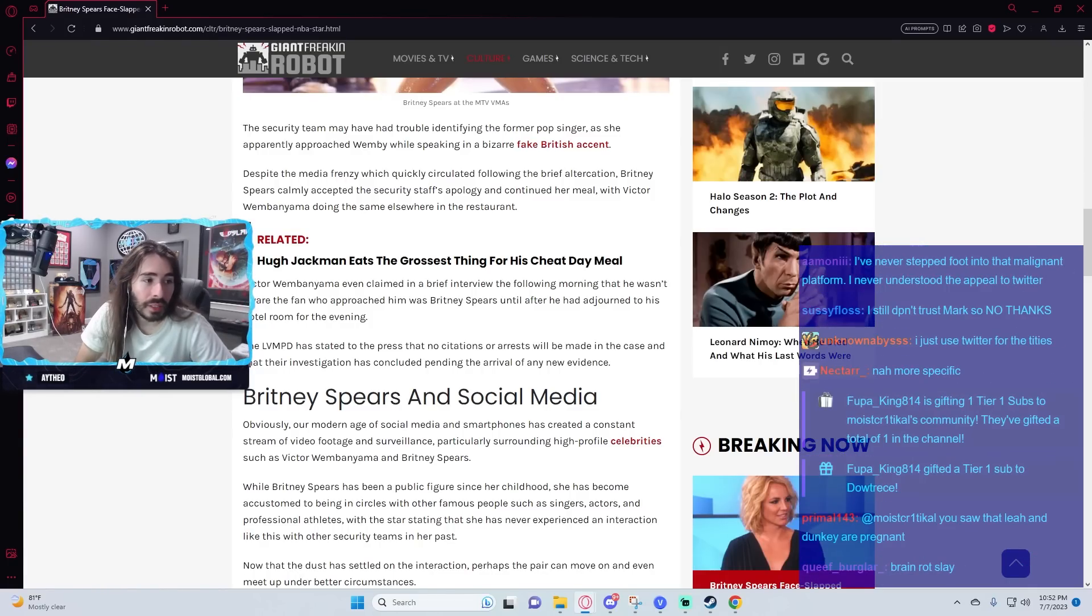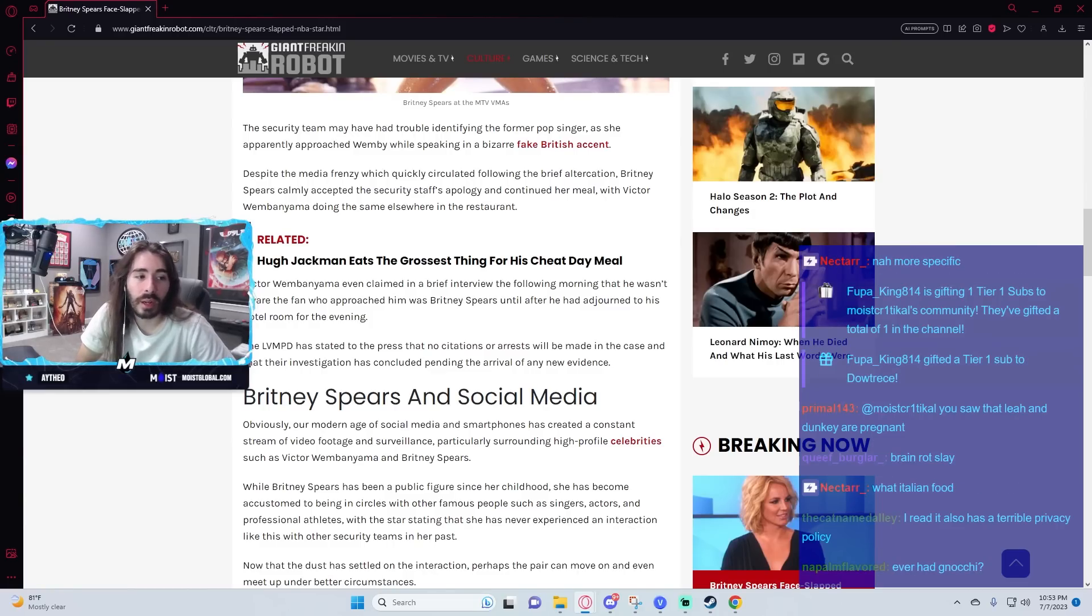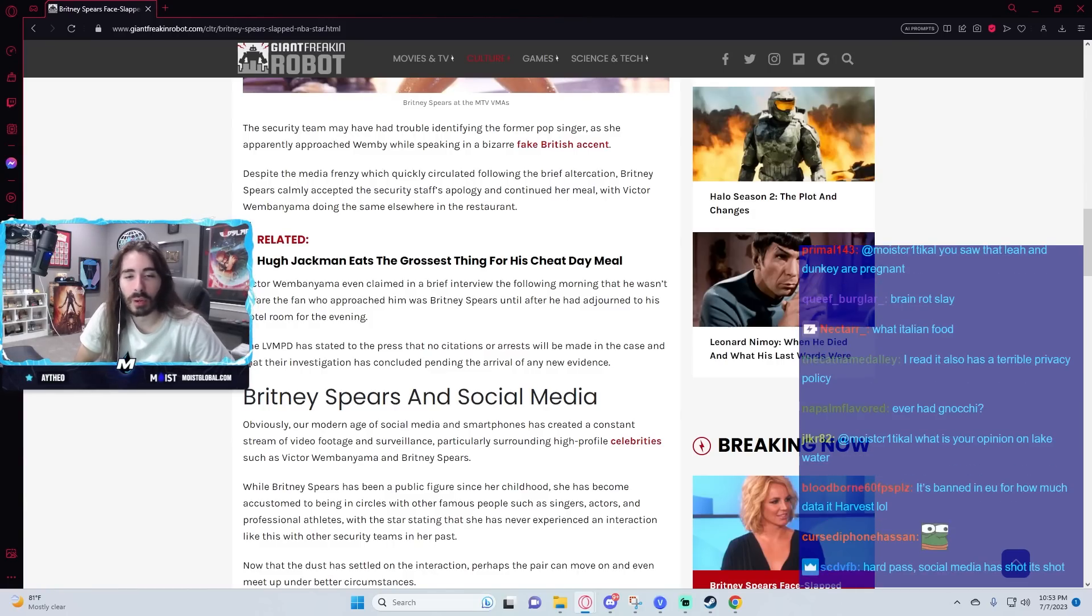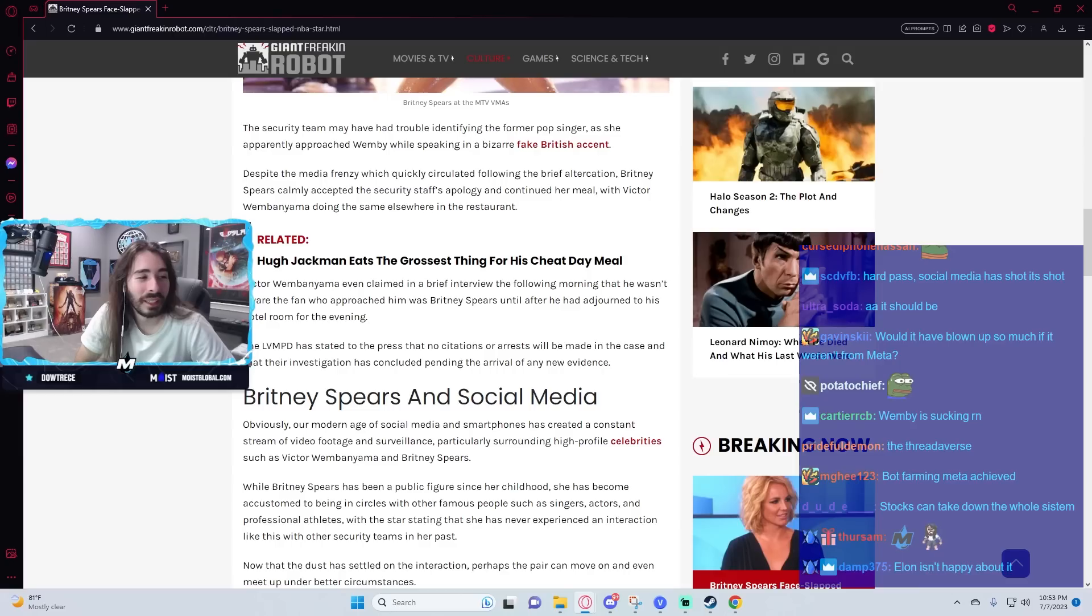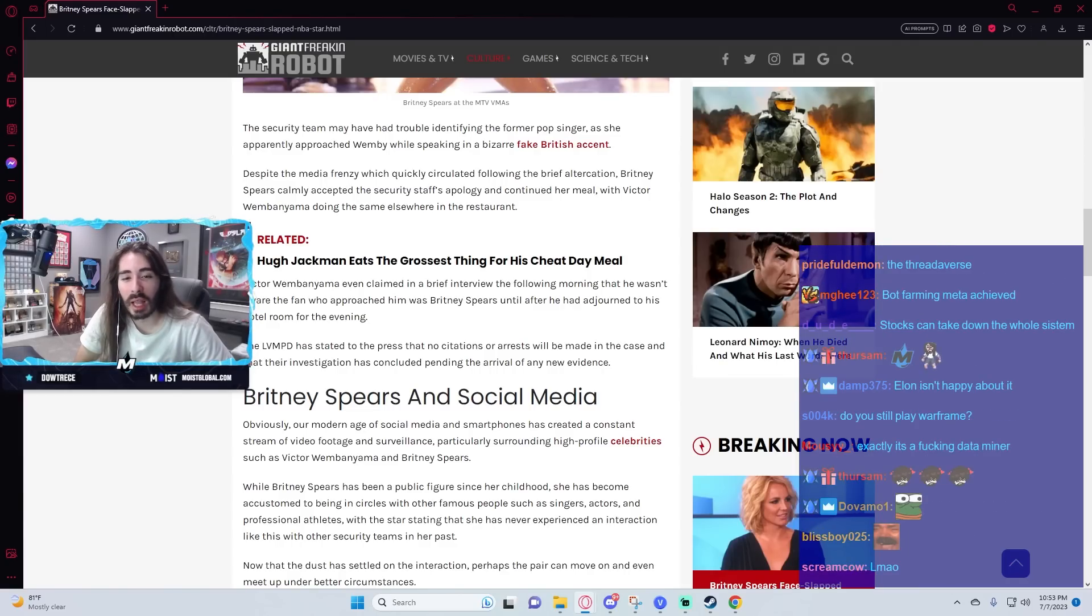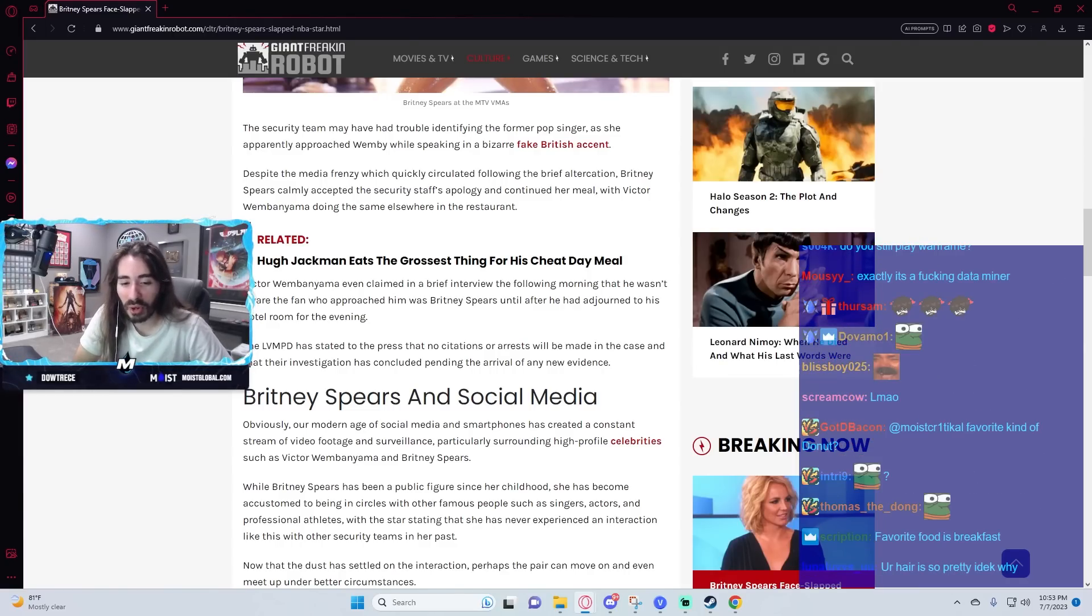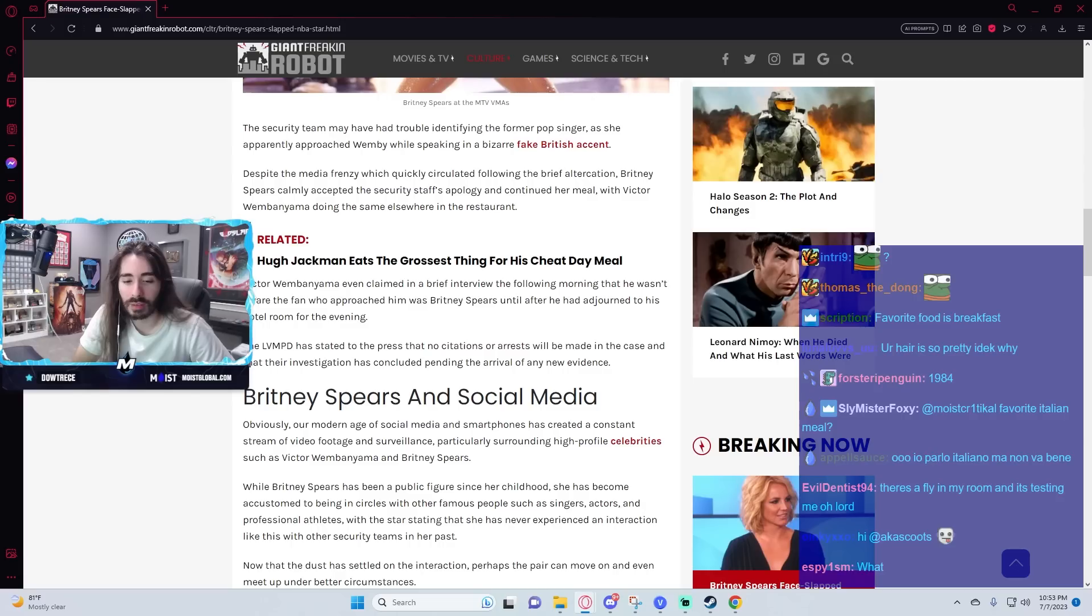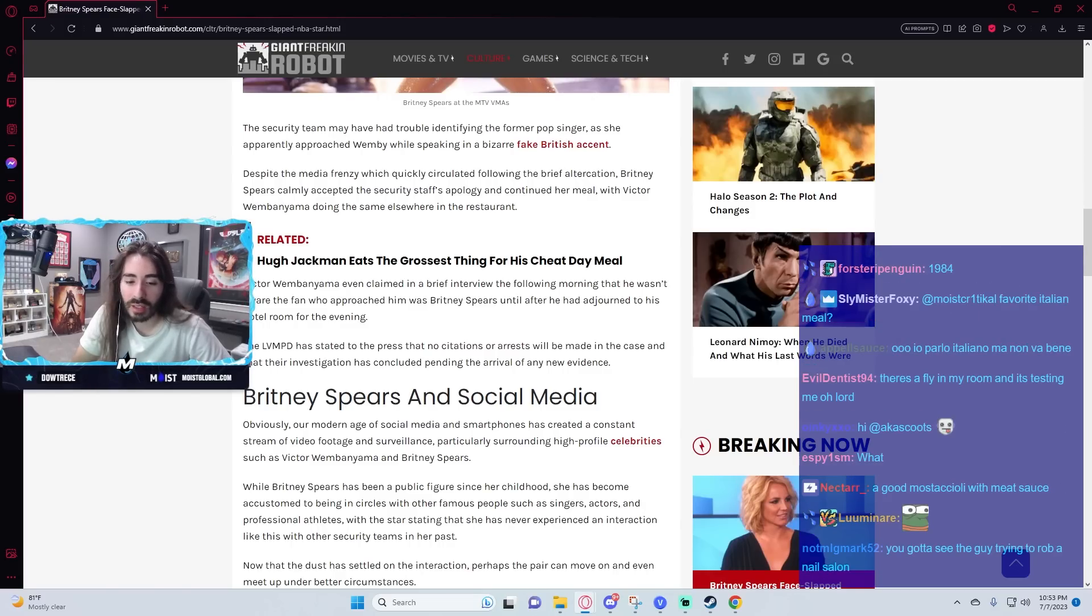Have you seen the list of things that Threads scrapes from your phone? It's so long. One of them is literally just sensitive info. Assuming that's correct, that's the real screenshot.